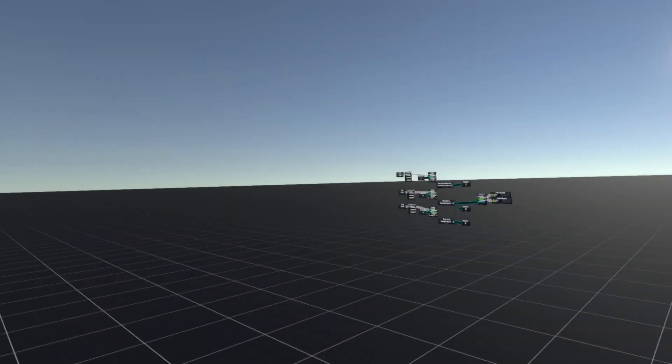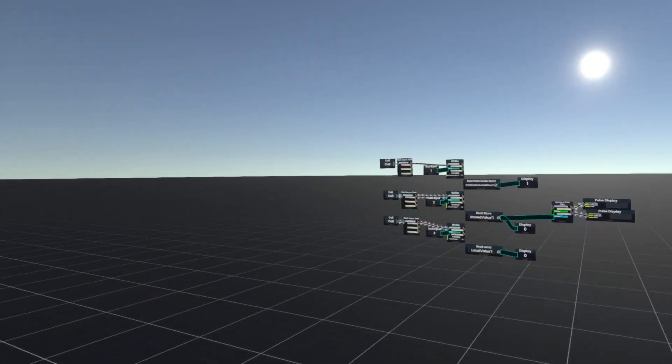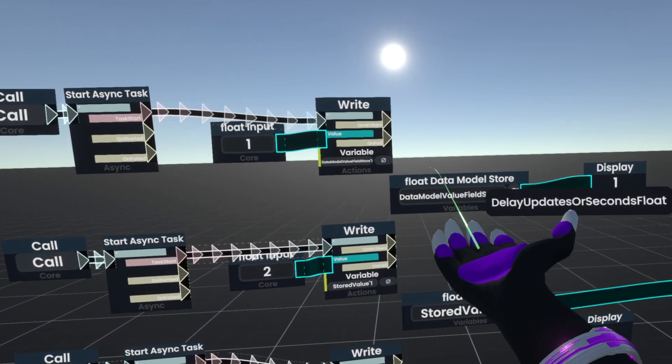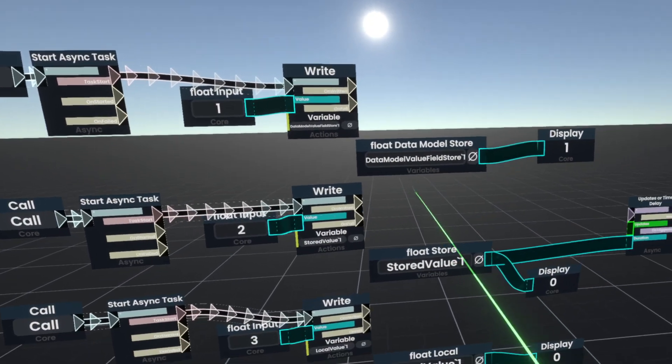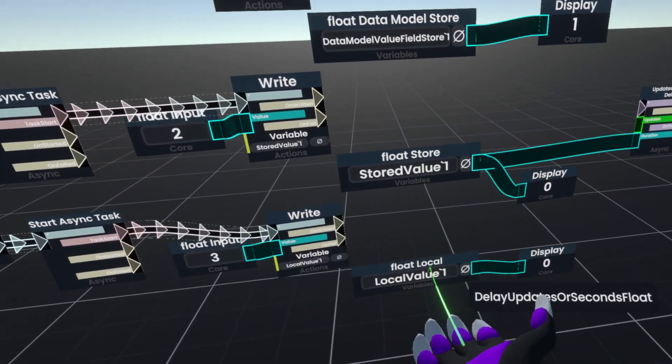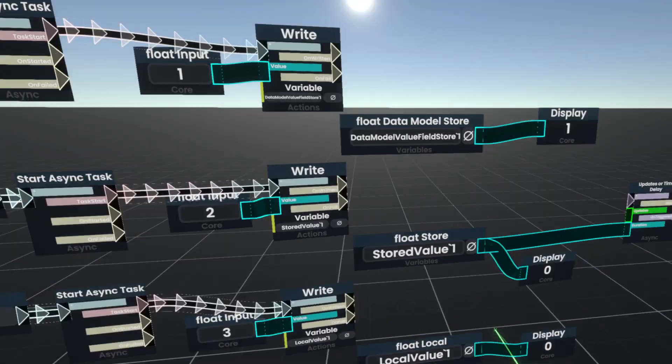We're going to be talking about the three main types that we have here. We have data model stores, stores, and locals.